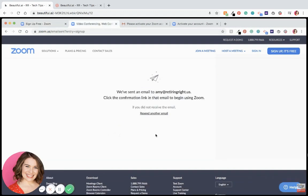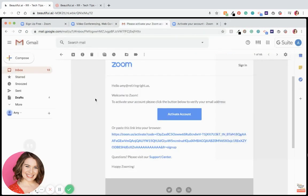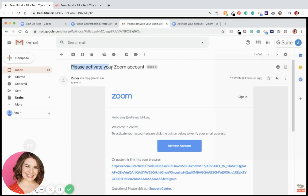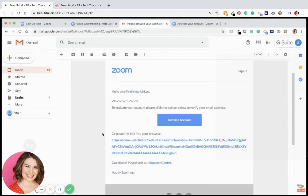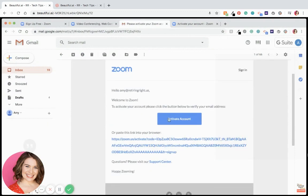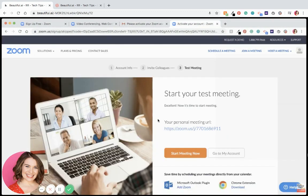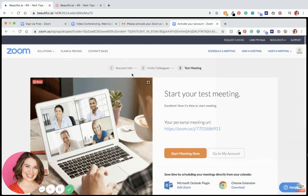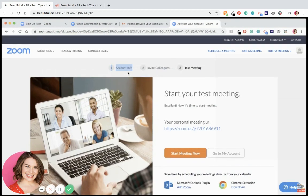The next screen you'll see will say, 'We've sent an email to whatever email address.' And then this is what that email looks like. It's going to say 'Please activate your Zoom account' in the subject line. You're going to open it and click that blue button, 'Activate account.' The first screen this is going to take you to is your account info page, where you'll enter your full name, your email address, and whatever password you want to use for Zoom.